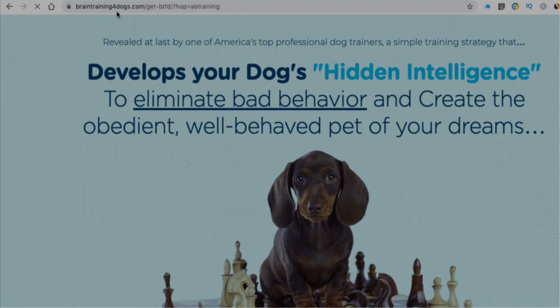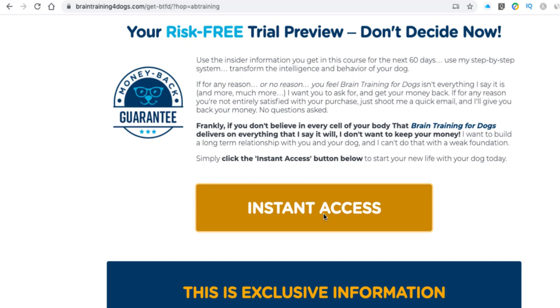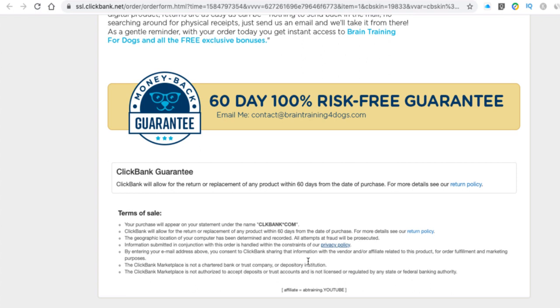If I copy and paste that hop link into my browser, you'll see it comes across to the Brain Training for Dogs offer — braintrainingfordogs.com, hop equals AppTraining. If anyone purchases this now, going to the bottom of the sales page it says 'affiliate: AppTraining' and 'YouTube' because that's the tracking I set. So that's how the whole process works — find a good product in a niche you're interested in, something you want to create content about, look at the affiliate resources, get your link, and start advertising.